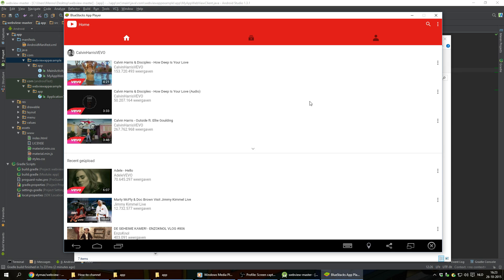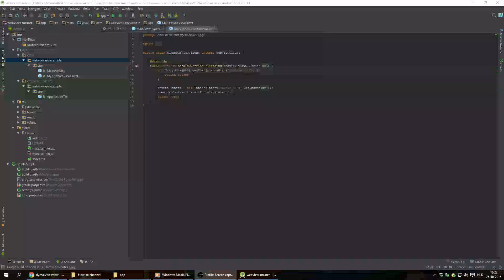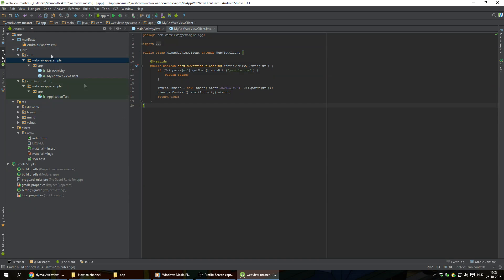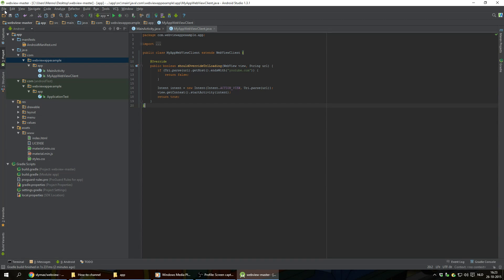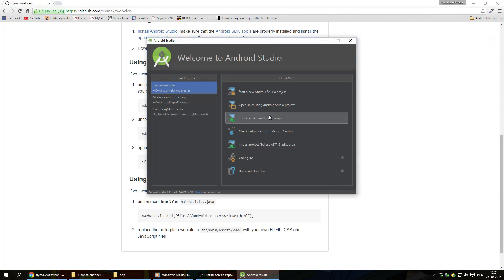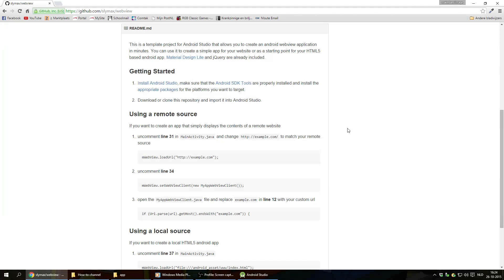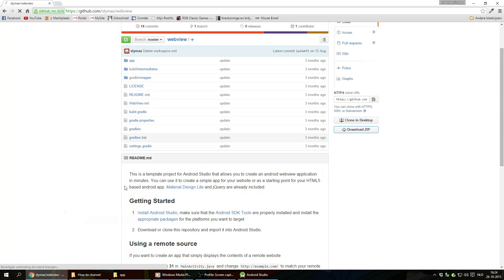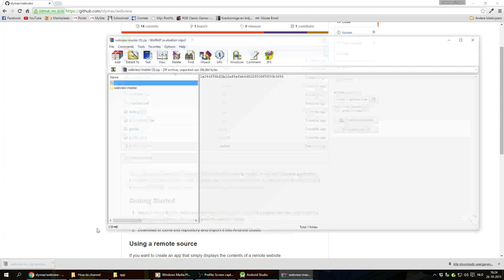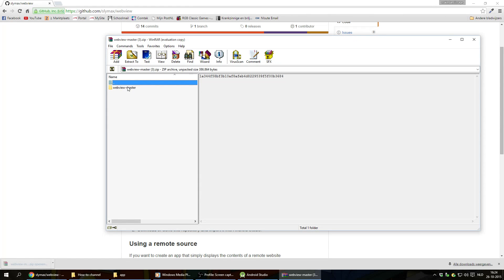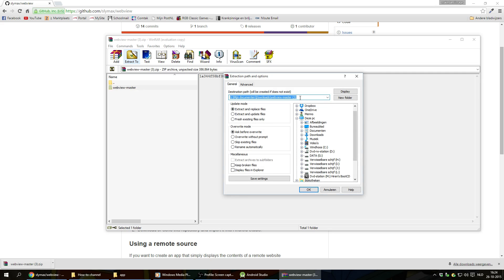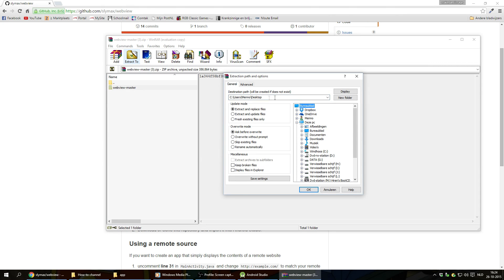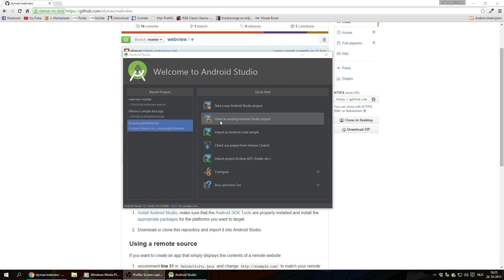And I'm gonna show you how you can do this with a local source. So I'm gonna close all this off. And I'm gonna go to file and close my project. We're gonna download this, download this once again, and extract it on the desktop. Now we're gonna build a WebView app for Android using local sources.